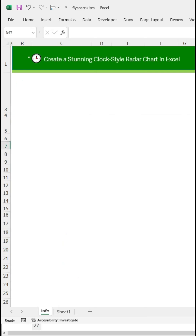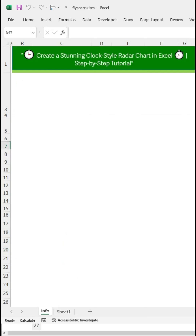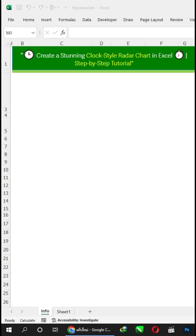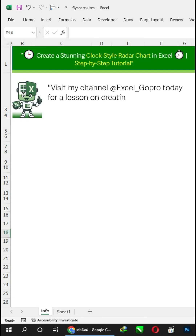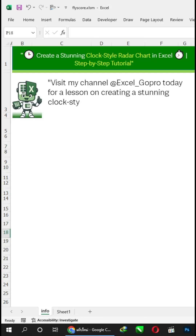Create a stunning clock-style radar chart in Excel — a step-by-step tutorial. Visit my channel at Excel_GoPro for a lesson on creating this stunning clock-style radar chart.